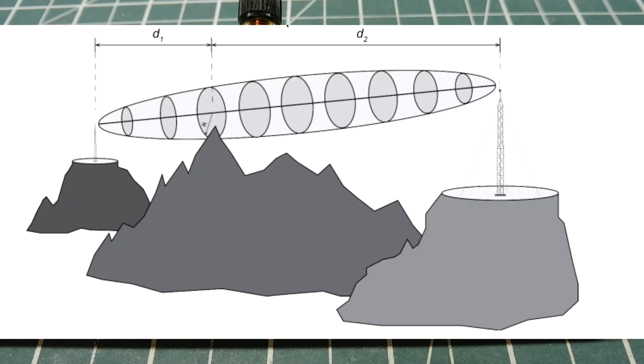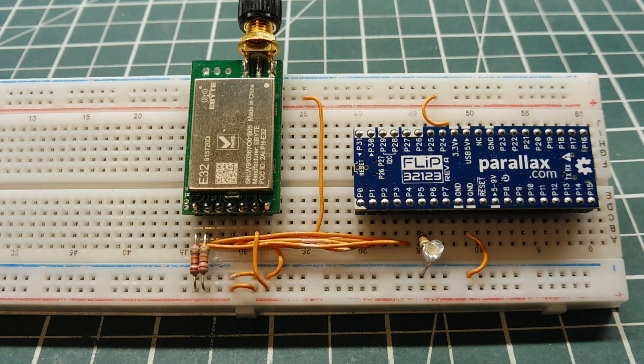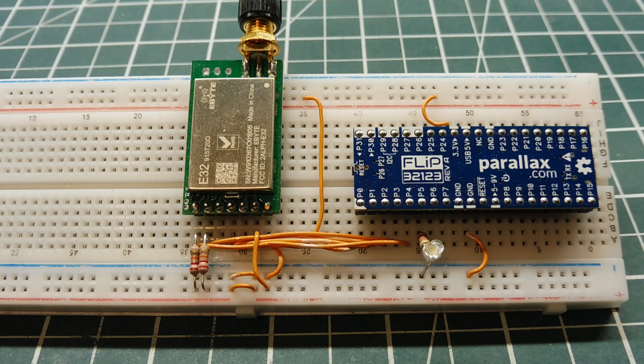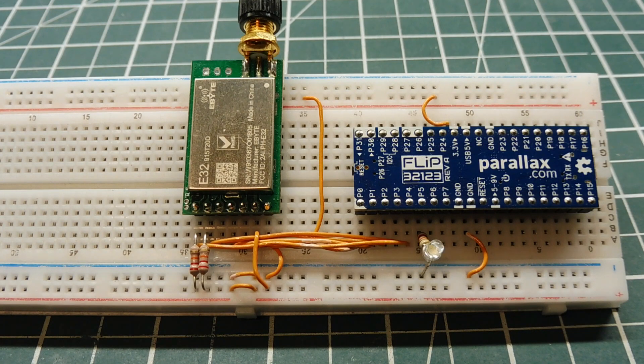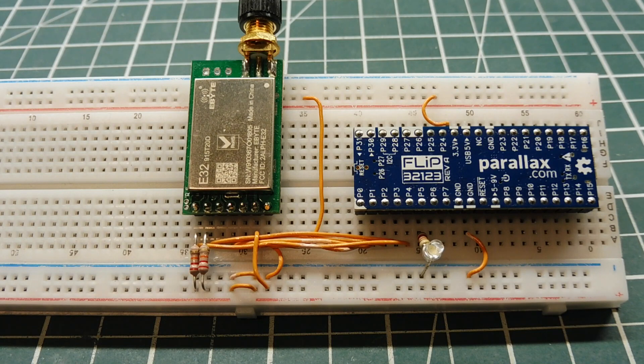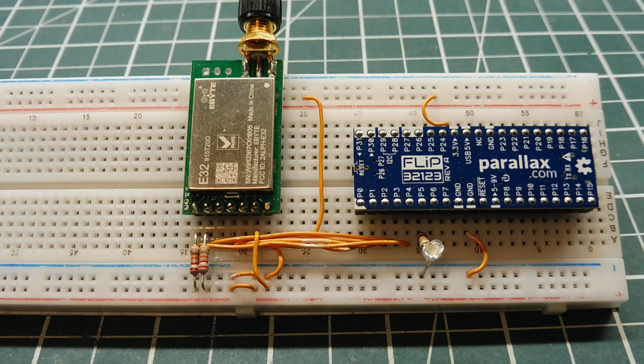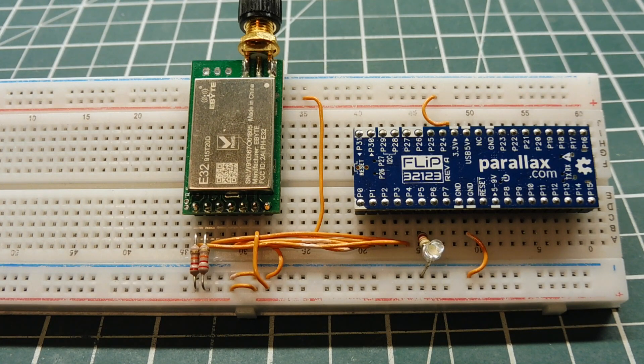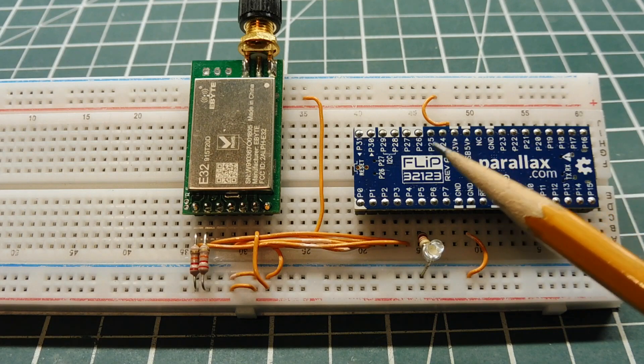Now a Fresnel zone is a 3D elliptical region between the transmitter and receiver, which has to be free of obstructions. Now if we can't do that, if we have our link and we cannot have a radio line of sight or we can't have a visual line of sight, then we could go into building a repeater, like this one here.